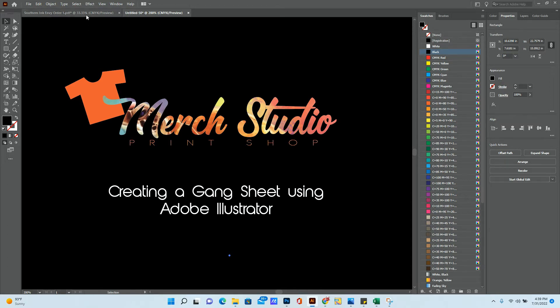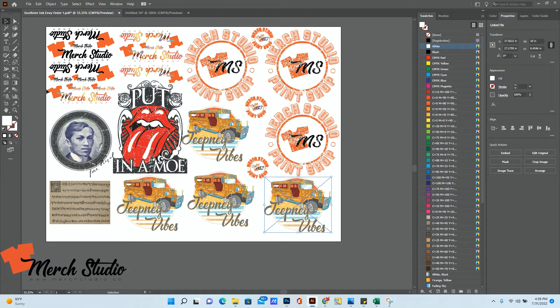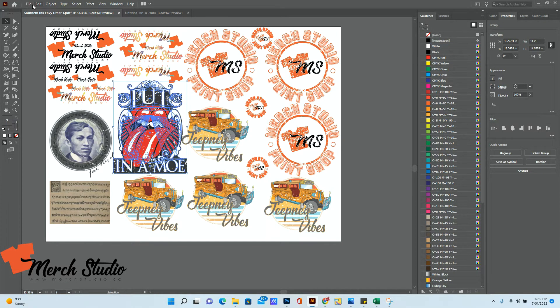So this is an example of a gang sheet. This is just the file that you send us that has all the artwork that you want us to print for you.